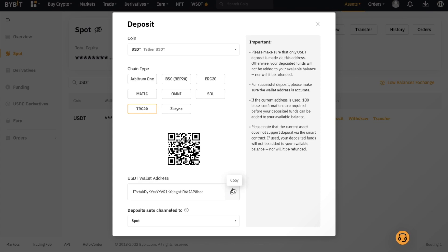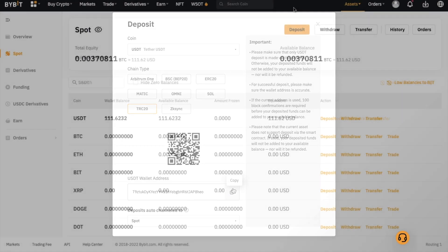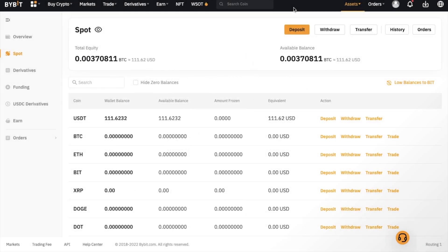I'm just going to send across some USDT to my account now. Once the transaction has been confirmed, your funds will then appear in your assets overview and your spot account. I've currently got some USDT, which is a stablecoin pegged roughly one-to-one to the US dollar. But what if I wanted to trade that for Bitcoin instead? Well, that's what we're going to look at now.